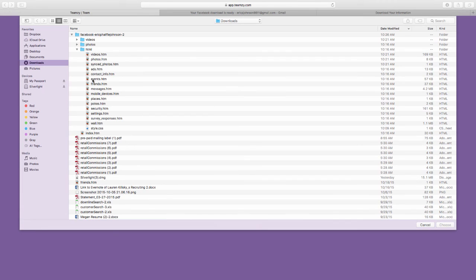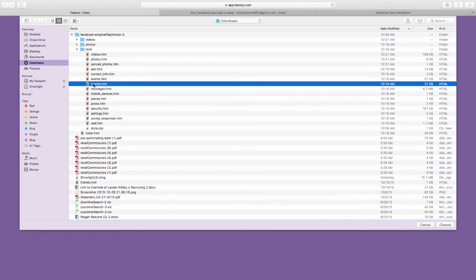And now I'm looking for one called friends.htm. See it right there? Friends. That's the one I want.